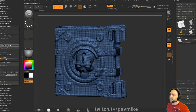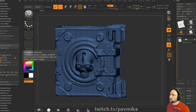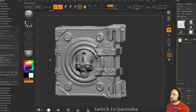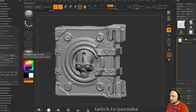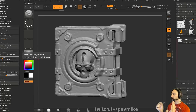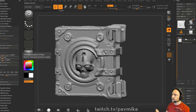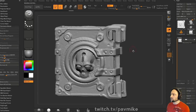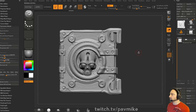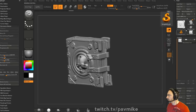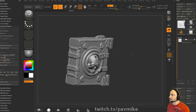To go even lower, go to ZPlugin, Decimation Master, Pre-process Current. Then we'll drop this down to like 10k. If you want to retain all your details, go with 25k decimate current. You don't have to pre-process every time. This is like the Houdini polyreducer - once you process it, you can drag the slider and update it. You can type in maybe 50k, and this will give you the detail you want while dropping polygon count.